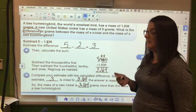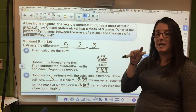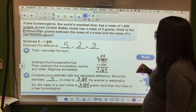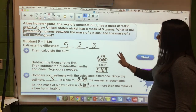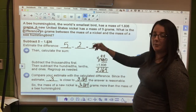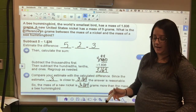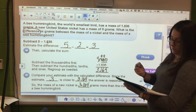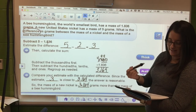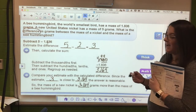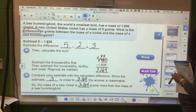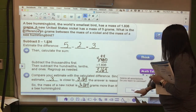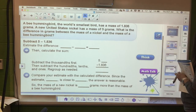Since our estimate of 3 is close to 3 and 164 thousandths, the answer is reasonable. The mass of a new nickel is 3 and 164 thousandths grams more than the mass of a bee hummingbird - and those little bee hummingbirds really are that small, it's amazing!